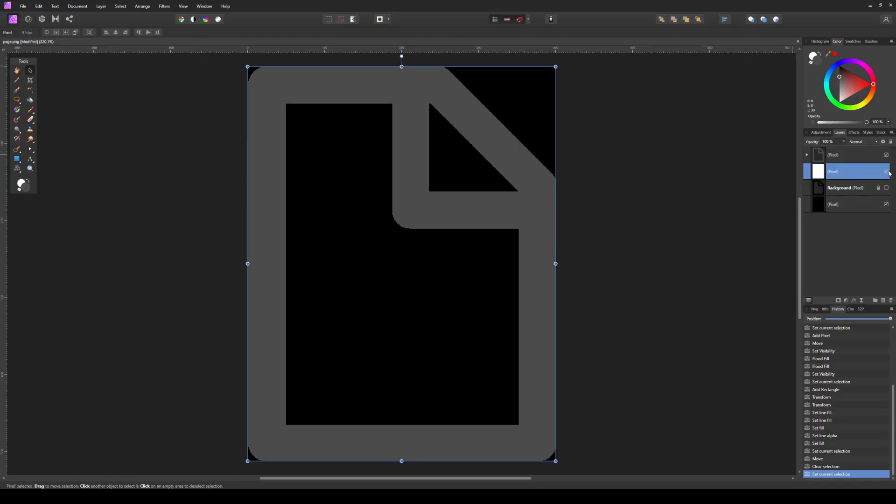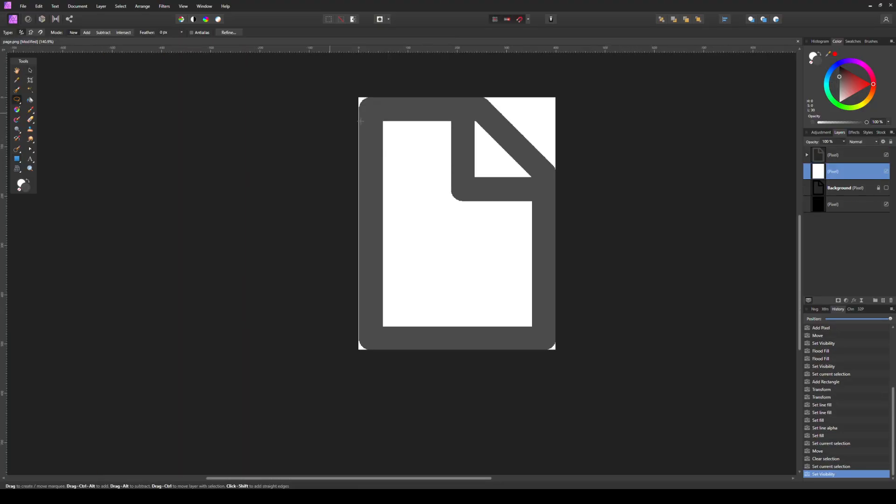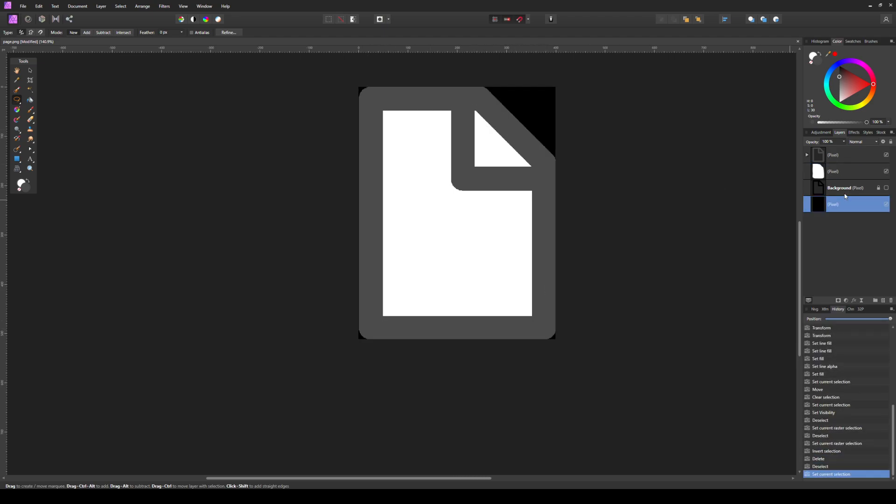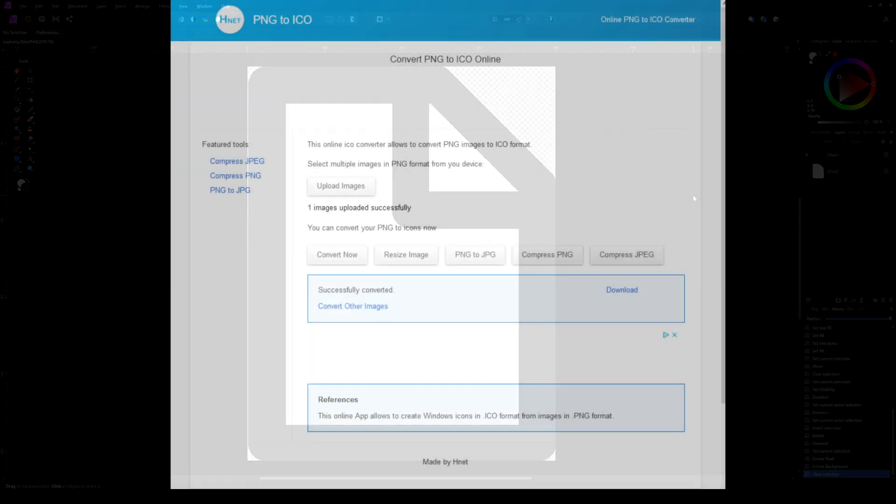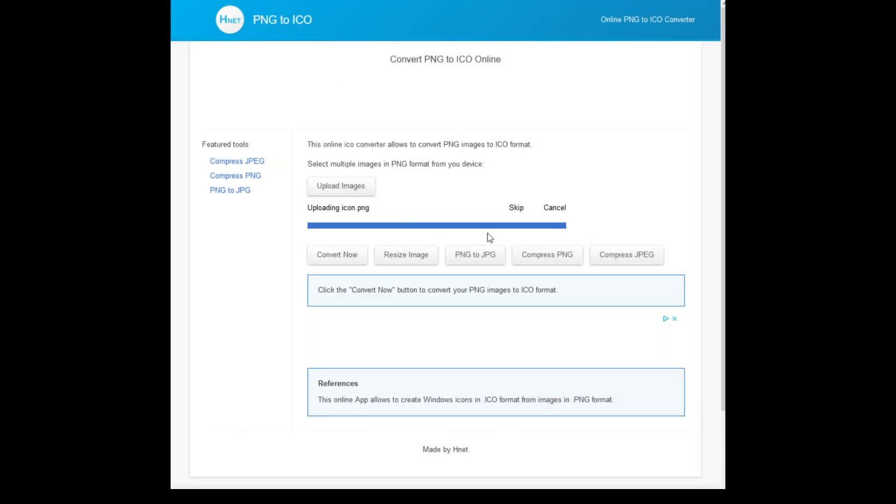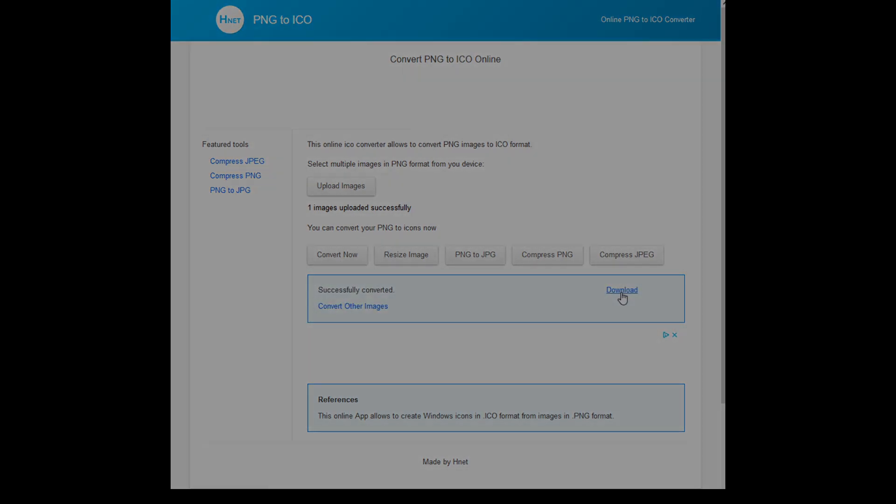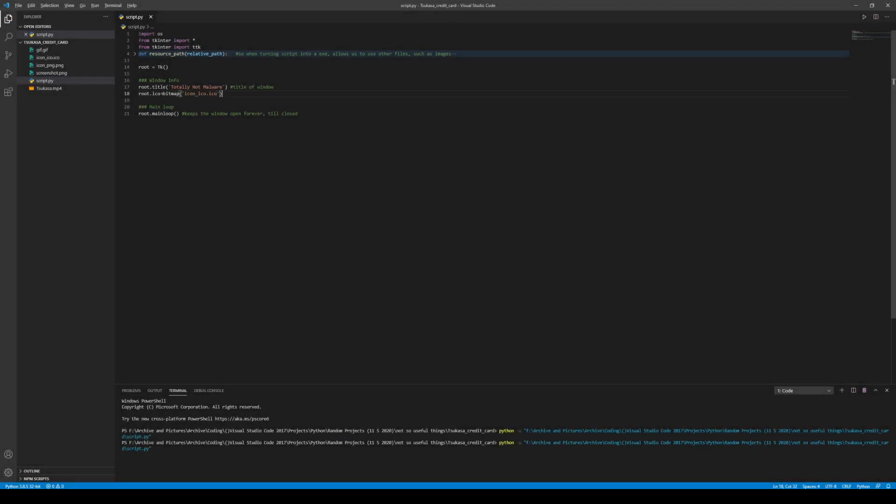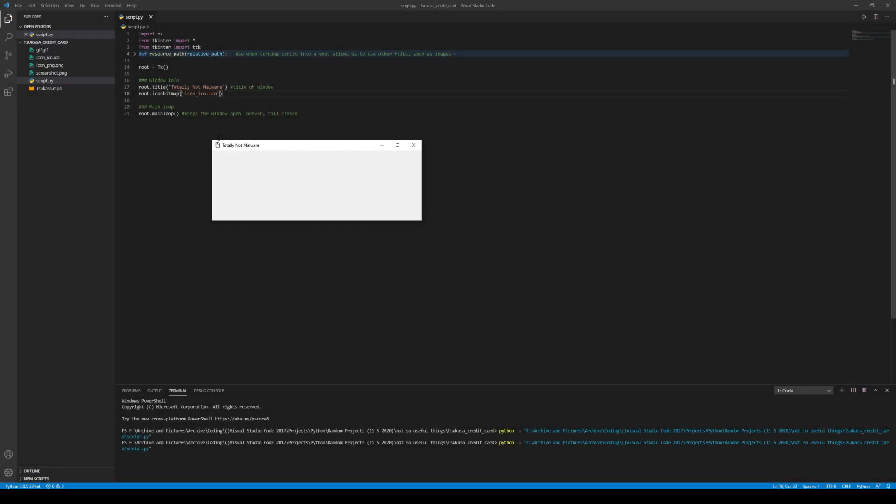After that, I went to Affinity Photo and changed the black in the picture to gray, and after so, I changed the PNG into an icon. Then added the icon to appear as the little icon on the top left of the window.